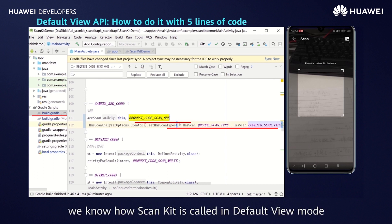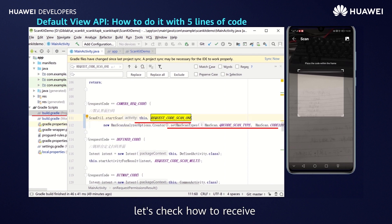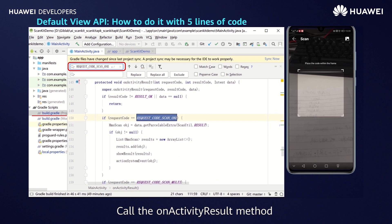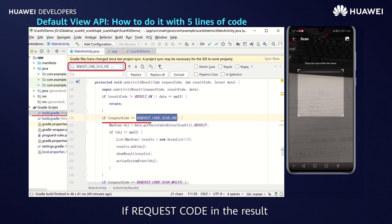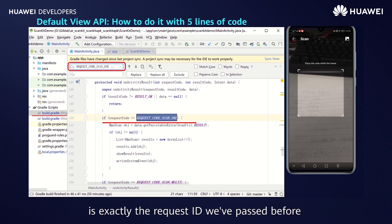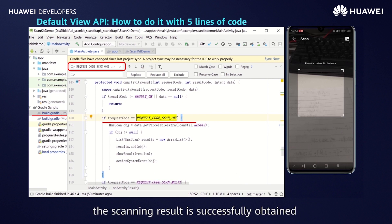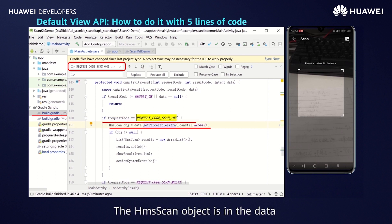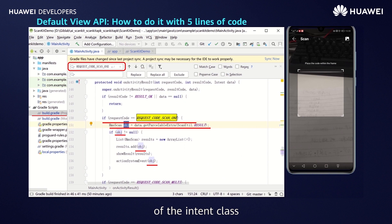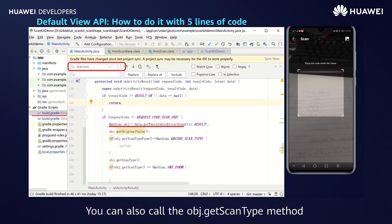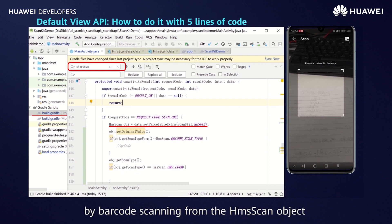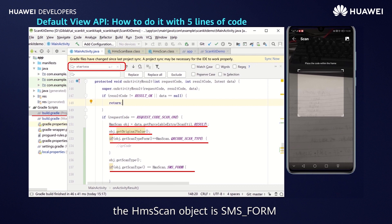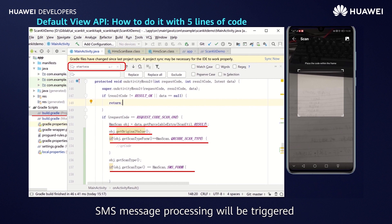If no barcode format is specified, barcodes in all 13 formats supported by ScanKit will be recognized and scanned by default. You can also set the barcode format to more than one value — for example, QR code and Code 128, by adding HMSScan.CODE128_SCAN_TYPE using a comma. To receive the scanning result returned by ScanKit, the request ID is essential. Call the onActivityResult method to obtain the scanning result. If the requestCode in the result matches the request ID we passed, the scanning result is successfully obtained from ScanKit. Find the result from ScanUtil.parseResult in the HMSScan object, which is contained in the data of the Intent class.